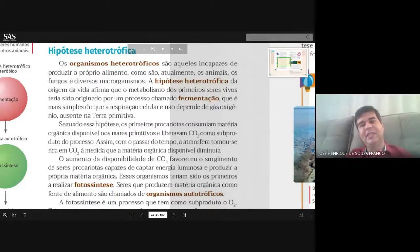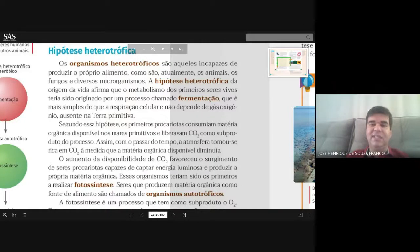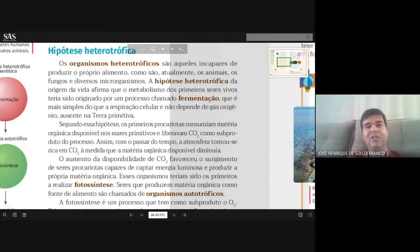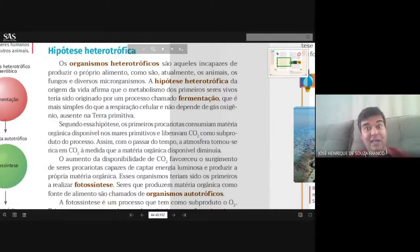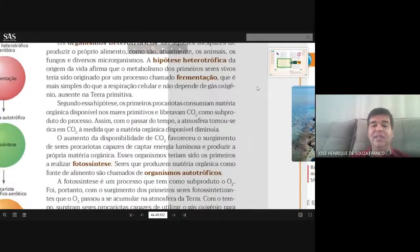O que é a hipótese heterotrófica? Nessa hipótese, quem habitou a Terra foram seres bastante primitivos e simples que não tinham sequer capacidade de realizar o processo de respiração celular — não conseguiam utilizar oxigênio, pois quase não havia. Então esses seres realizavam um processo que chamamos de fermentação, que é respiração sem oxigênio.